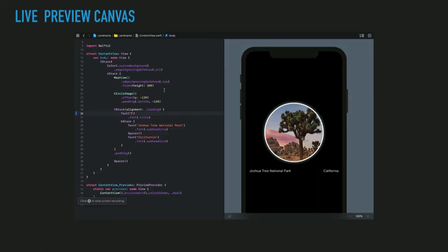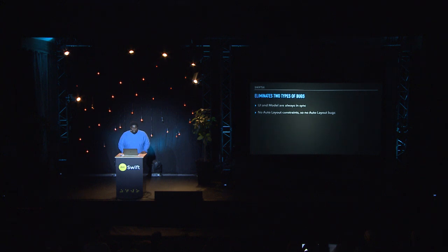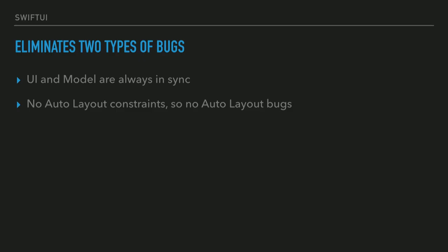In addition to changes in how we handle data, there's no auto layout — which means no constraints, no conflicting constraints, no unsatisfiable constraints. There are also no storyboards, which means no storyboard merge conflicts. We do have a live preview canvas instead. Changes in code update the canvas, and changes in the canvas update the code. As we type the name TurtleRock in code, it updates the canvas, and changing it in the canvas also reflects in the code.